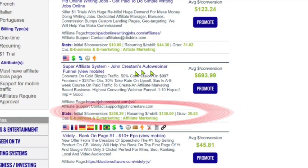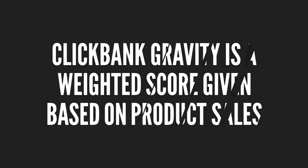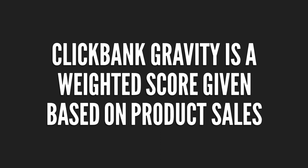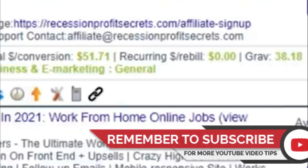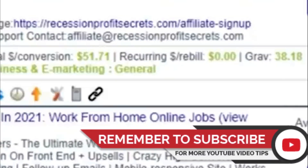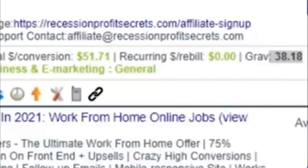First, make sure that the product you select has a gravity between 30 and 80. Clickbank gravity tells you how popular the given product is — the higher the gravity score, the more popular a product is. That also means more affiliates are promoting it, so there is high competition. So you need to look for a product that has medium Clickbank gravity.